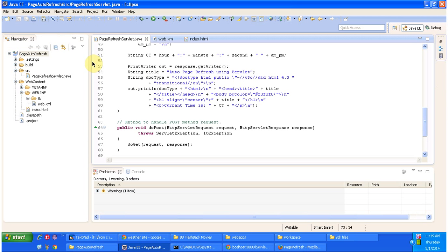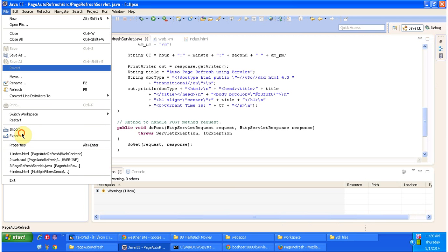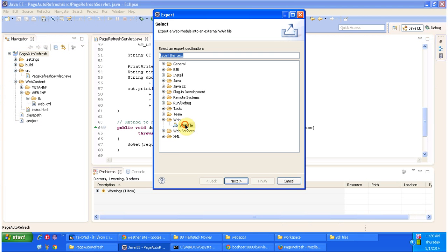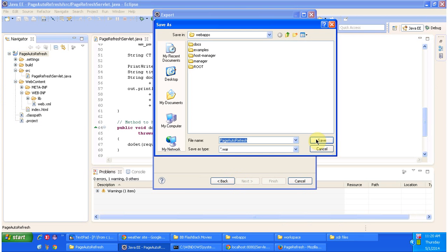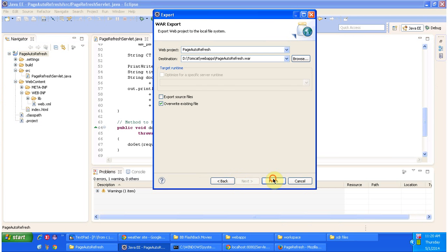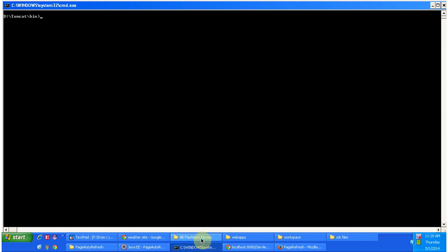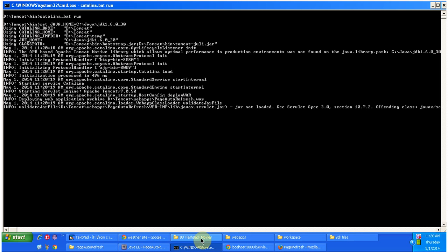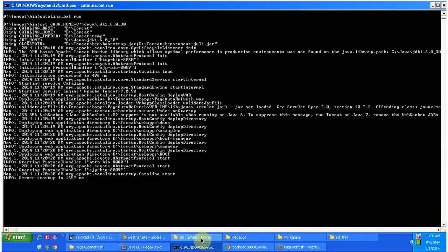So I will deploy this project. So I am placing the war file inside the tomcat webapps folder. I am going to start the server. Server has been started.